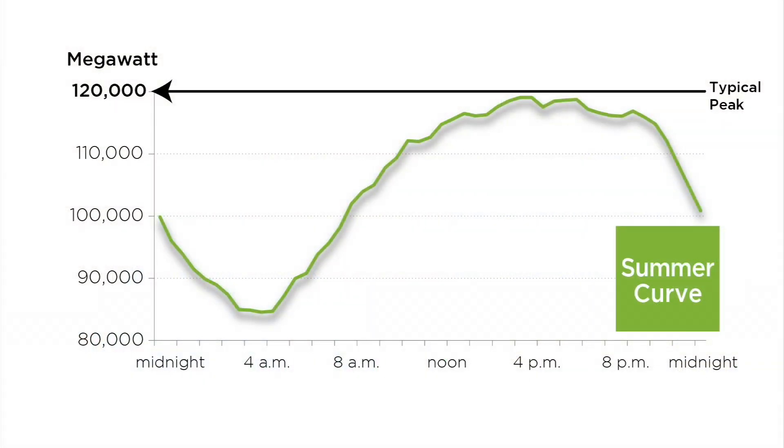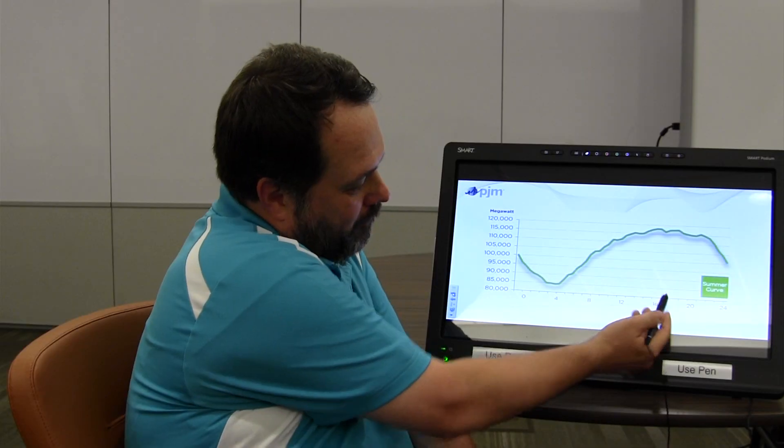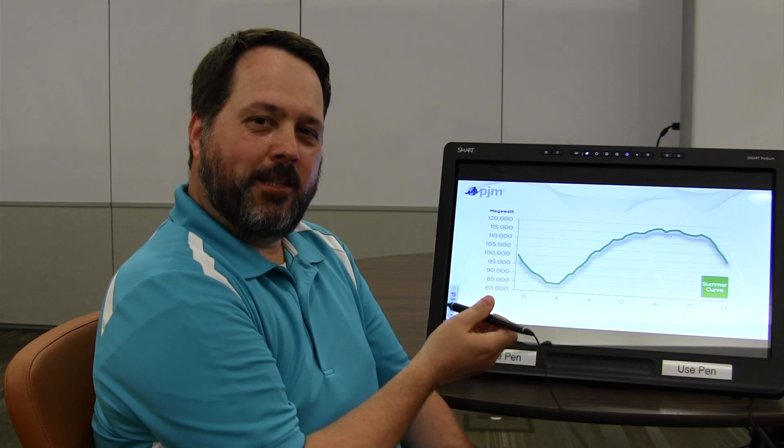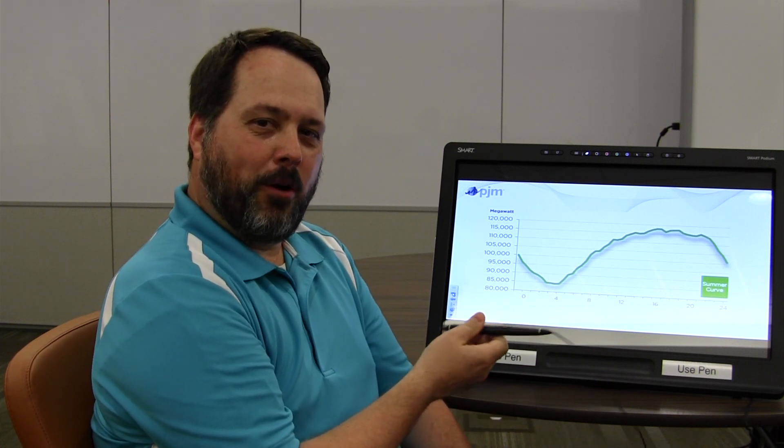And here's the summer curve. You can tell the difference from the winter curve to the summer curve. The summer curve goes up gradually over the whole day. This is mainly due to the temperature and humidity going up throughout the day. As the temperature goes up, we end up peaking about 4 or 5 o'clock, because that's usually the hottest and most humid part of the day.